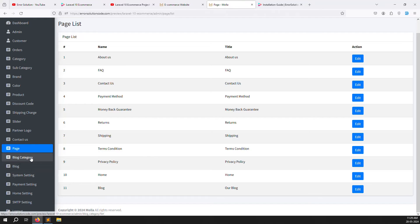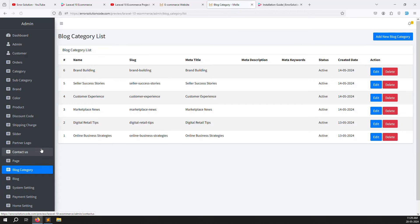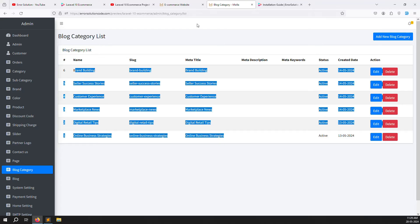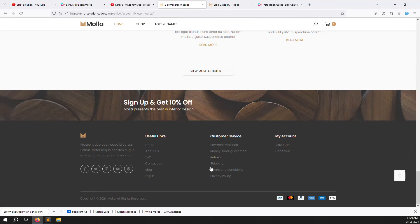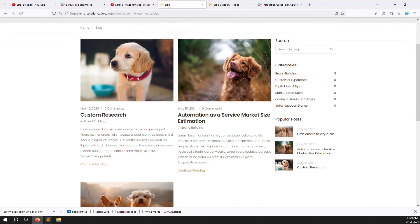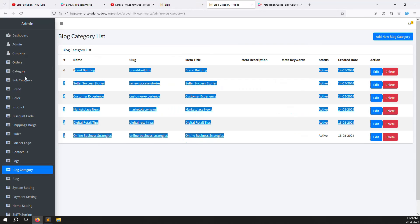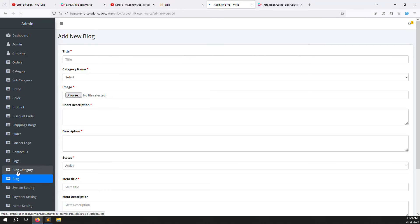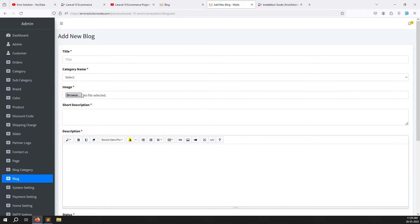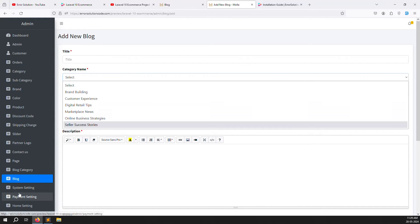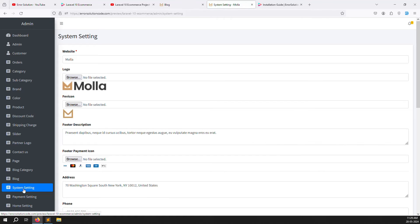Next is the Blog section. First you create blog categories, then blog posts are organized category-wise. On the blog page you can see posts listed with their categories. When creating a blog post, you select a blog category. After that are System Settings, where you set your website name, logo, and favicon icon.